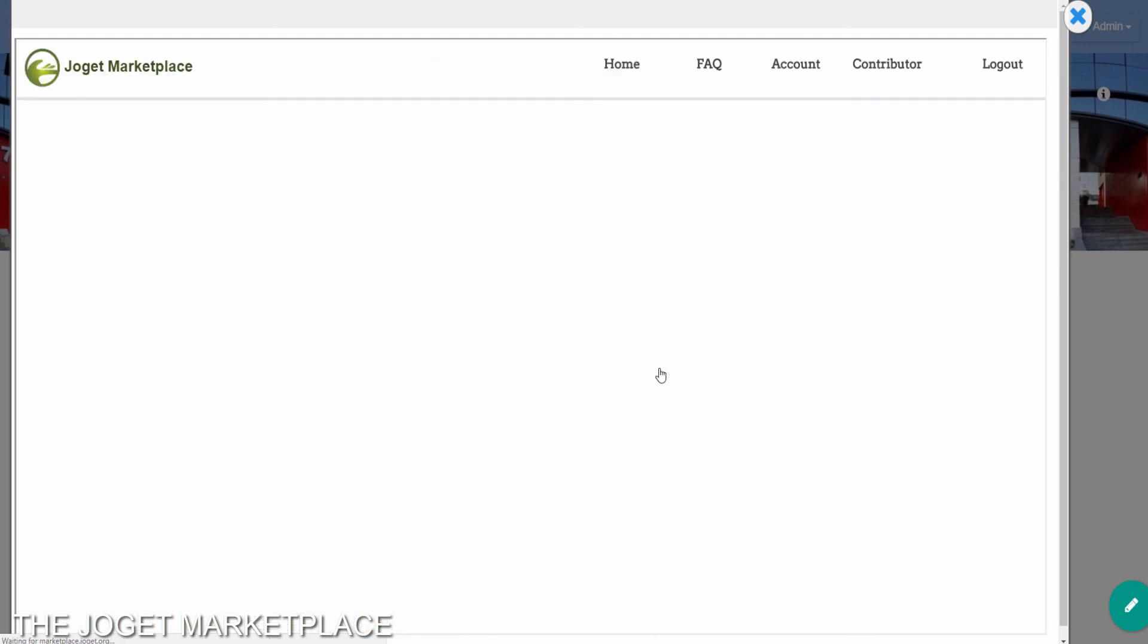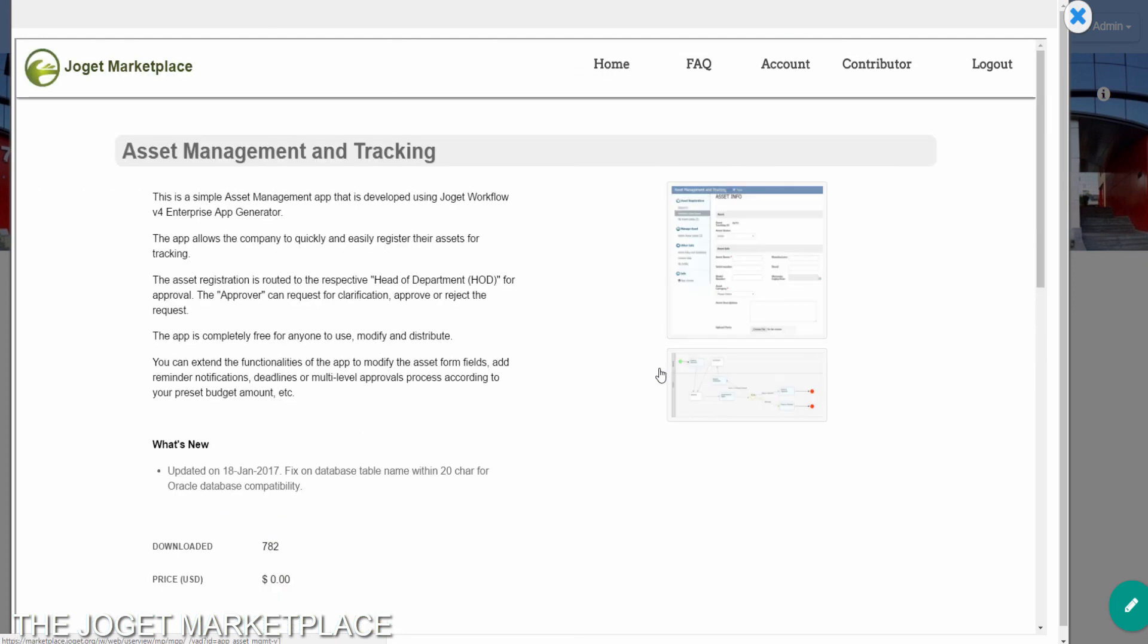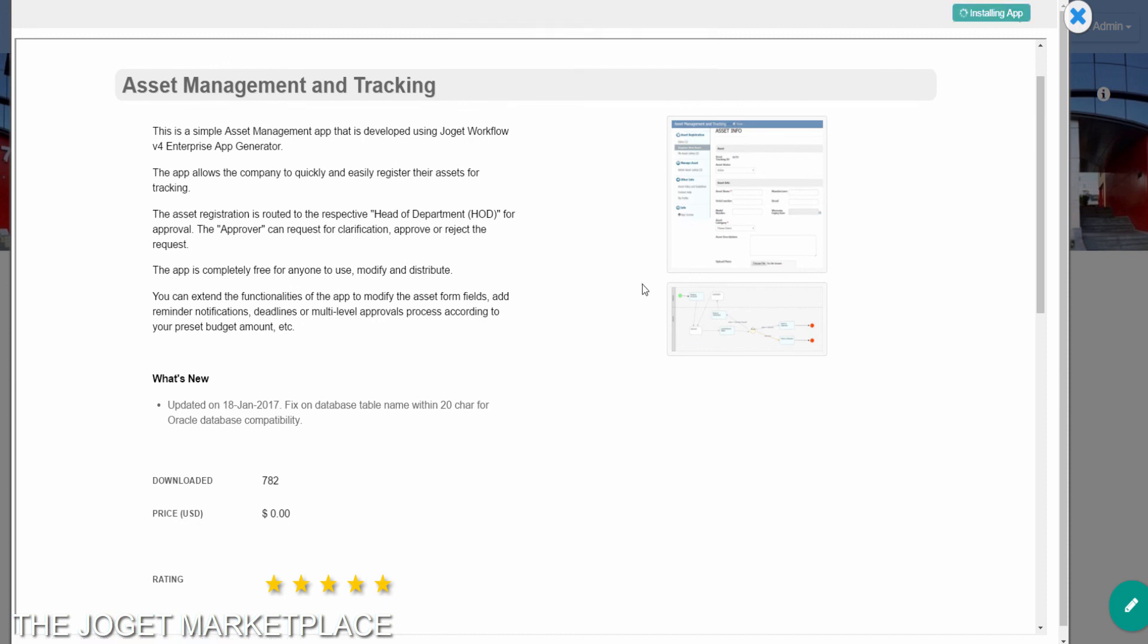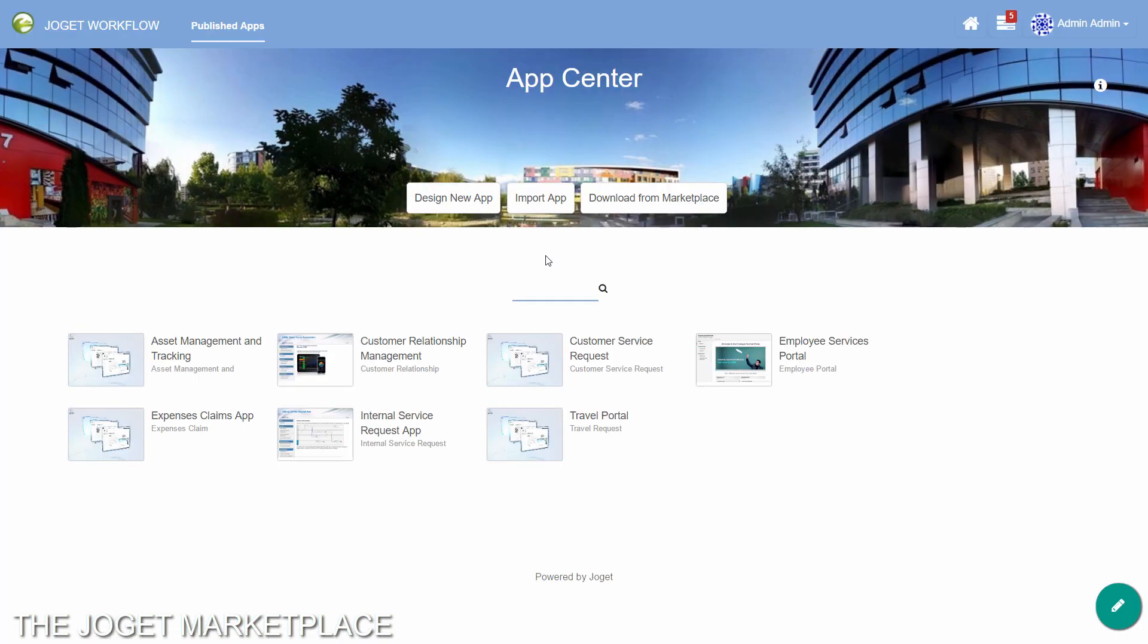Browse to the app you are interested in, and just click on the Install App button at the top. The app will be seamlessly downloaded and installed for you, and it will appear as a published app in the App Center.